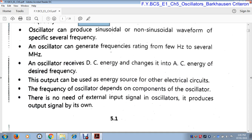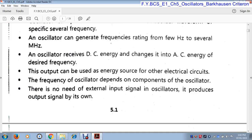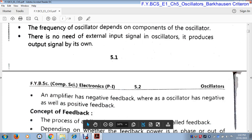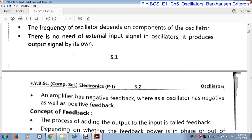The oscillator receives a DC signal and converts this DC energy into AC energy. The frequency of the oscillator depends upon the components used in the oscillator circuit, and according to that frequency it generates electrical energy. The oscillator generates its output without any input signal — it generates its own output without using any input signal. As an amplifier has negative feedback, an oscillator has positive feedback.